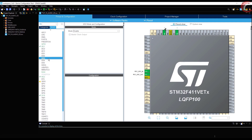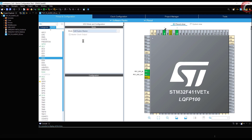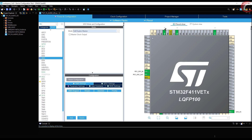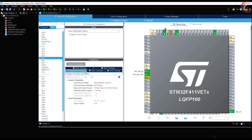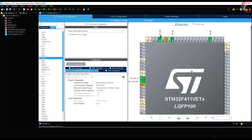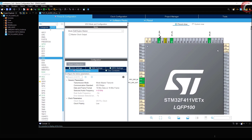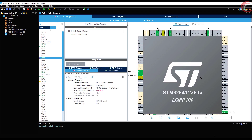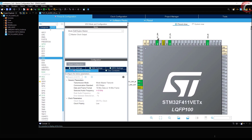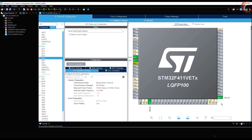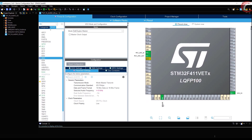I2C is done. Now enable the I2S in half duplex mode. As you can see, three pins got selected: the data pin, the clock, and the word select.